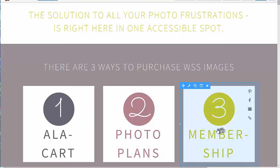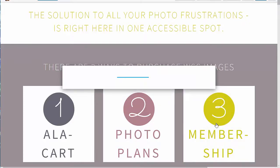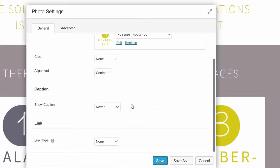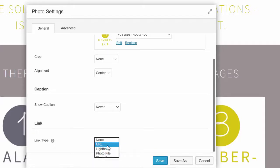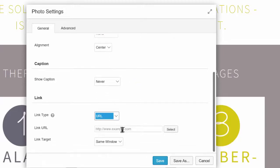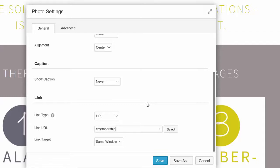Next we'll come up to the item we want to click on, which in this case is an image — but it can really be anything that can be clicked: a link, a call to action box, a button, anything. We'll click on this image, come down to the link type, set it to URL, and then in the link URL field we'll put a pound sign followed by "membership" — which is the name we gave that heading. We'll keep the link as the same window and save.